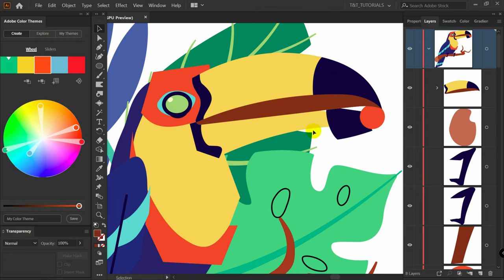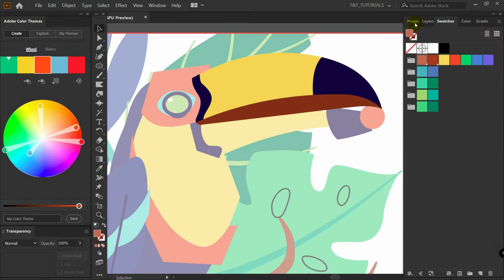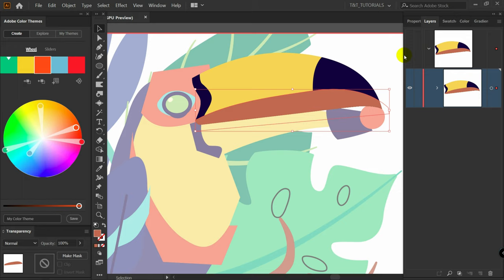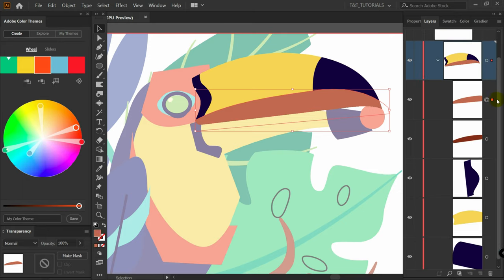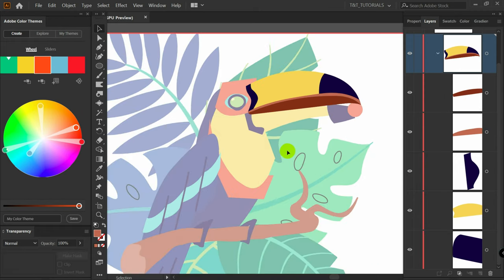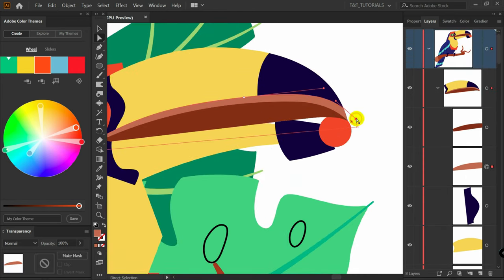Now let me show you how to create objects inside a clipping mask. Double-click on the clipping mask to enter Isolation Mode, pick a color, press P for the Pen tool, and create a shape. In Isolation Mode you can open the Layers panel to see all layers inside the clipping mask and bring the new layer down as needed. Double-click to exit Isolation Mode, then use the Direct Selection tool to adjust everything.